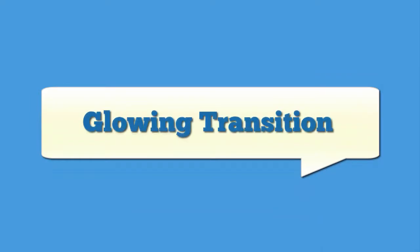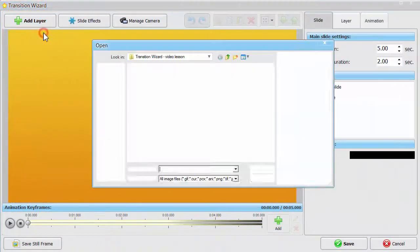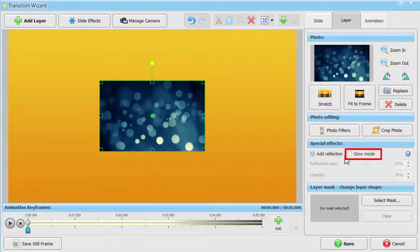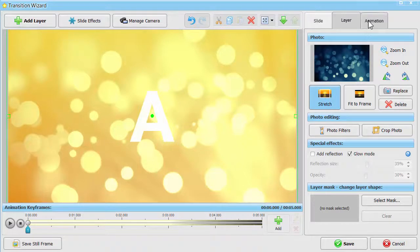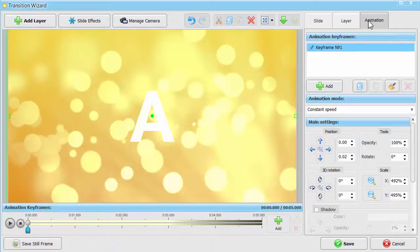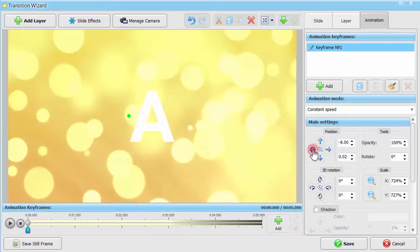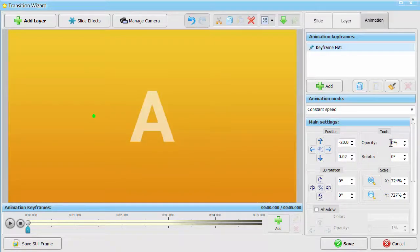Finally, let's create a stylish transition based on a glowing background. Add a new layer to the slide and switch on Glow Mode. Stretch the image so it covers the whole slide. On the Animation tab, you can make the layer move. Choose Keyframe number 1, increase the layer size, and move it to the left. Set its opacity at 0% so the layer will gradually appear on the slide.